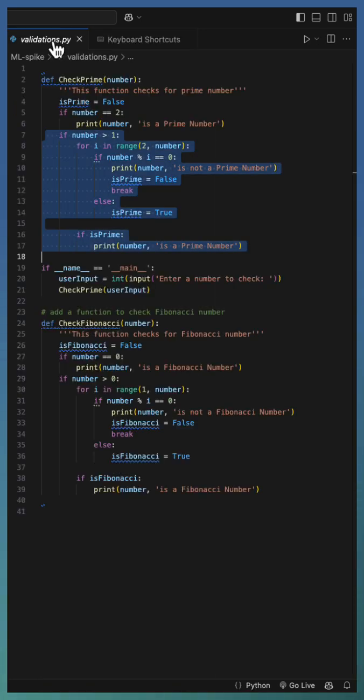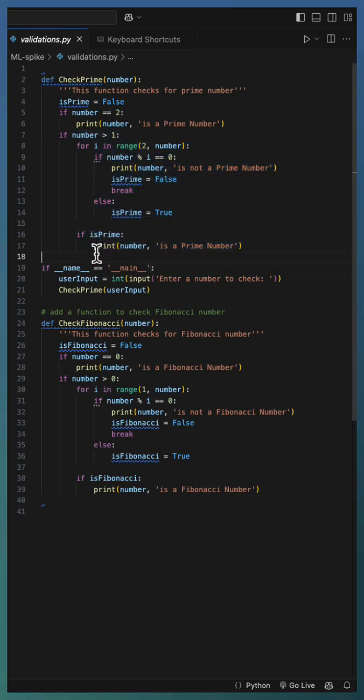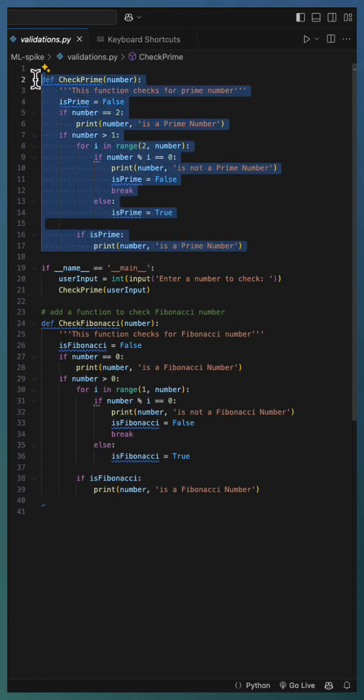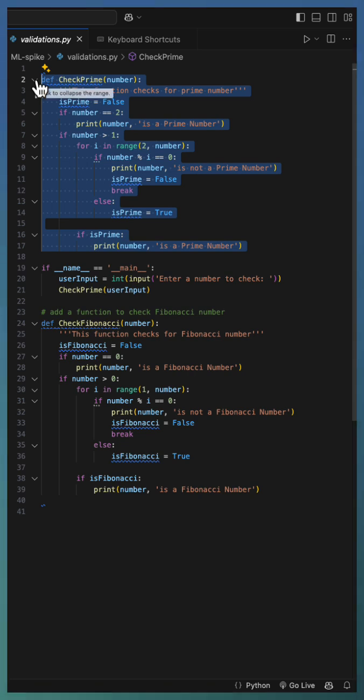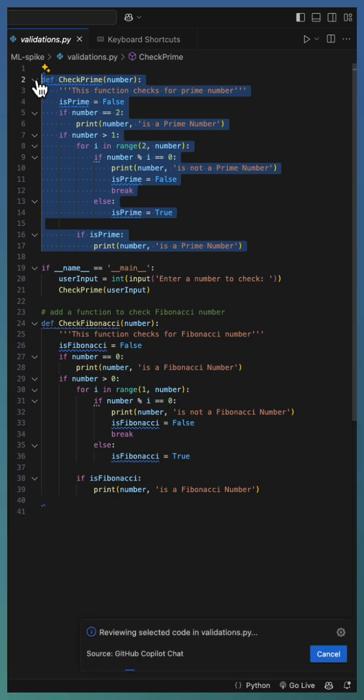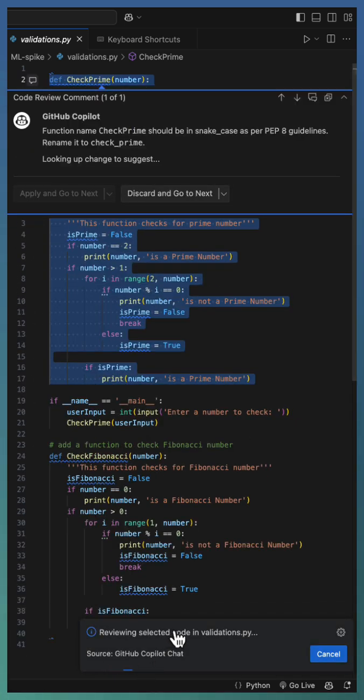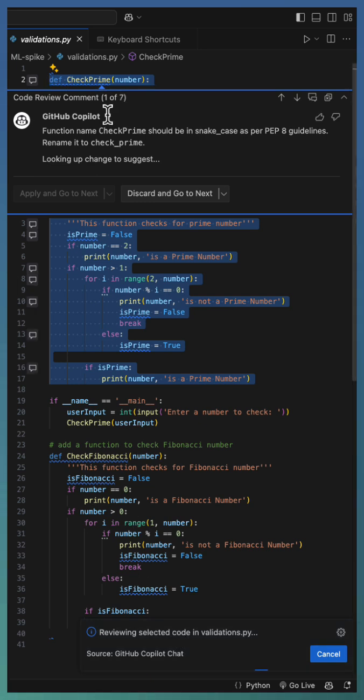Let us move to the code and see how this key binding is working. Invoke the function using the key Shift Option R. As you can observe, Copilot started reviewing the code and coming up with suggestions.